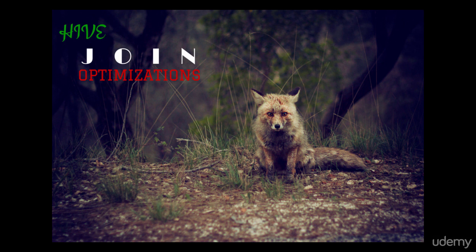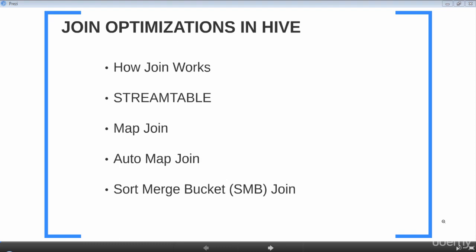Let's see what we're going to learn today. We'll first see how joins work, and then we'll look at the stream table hint. We then see different variations of joins like map join, auto map join, and sort merge bucket join and the benefits of each. That's a lot of stuff to cover, so let's get started.